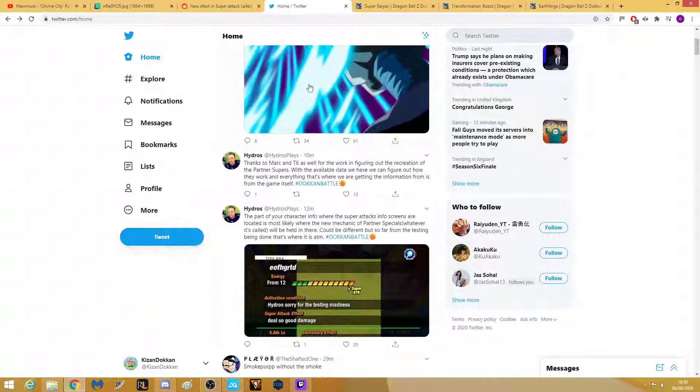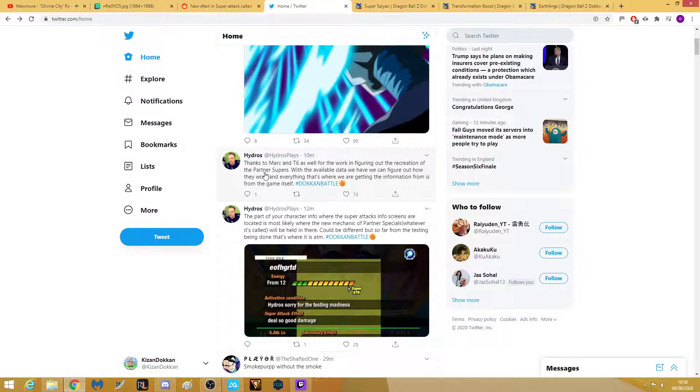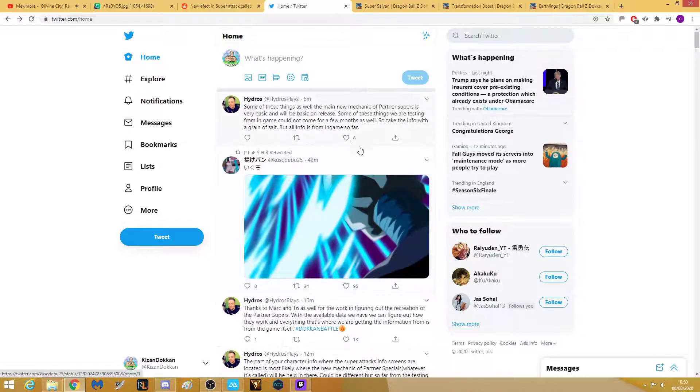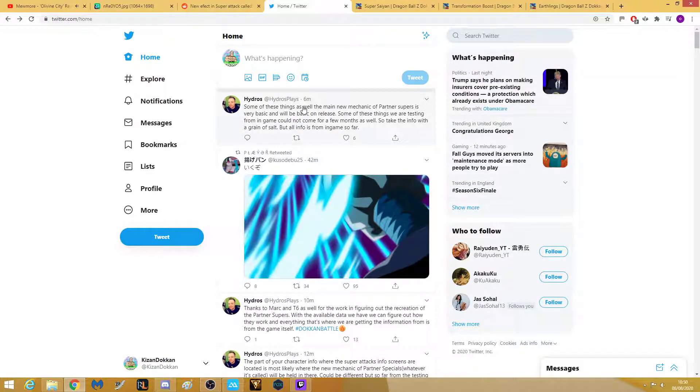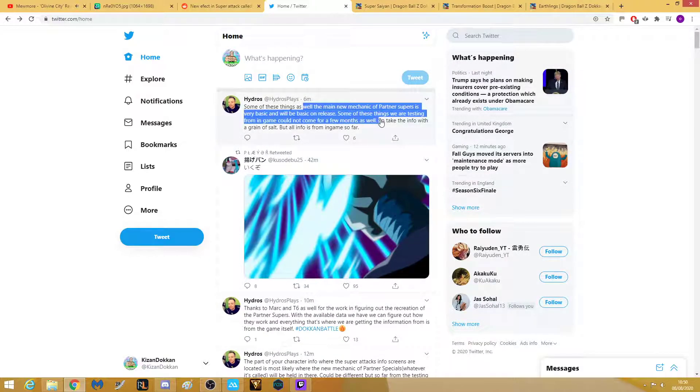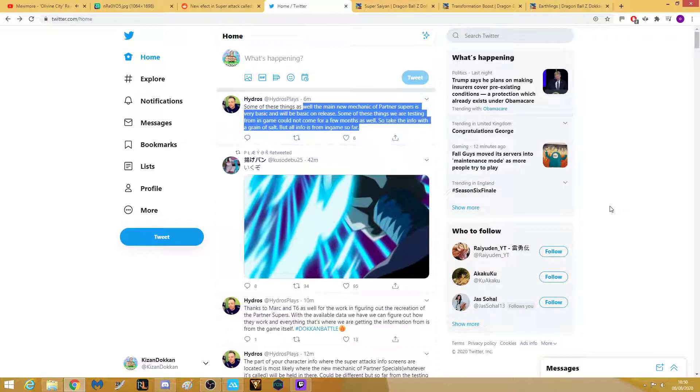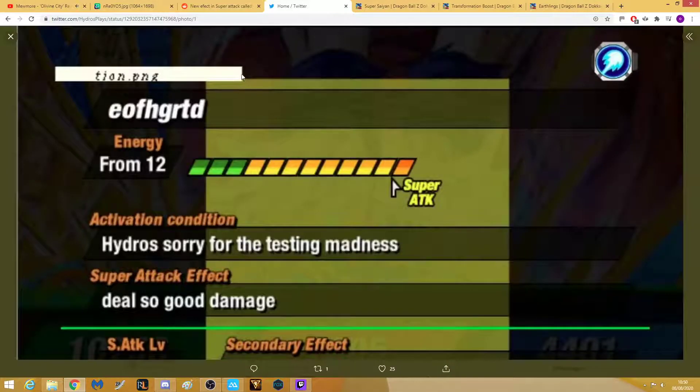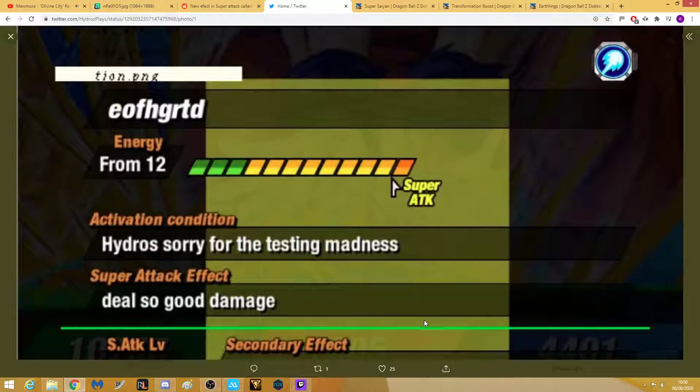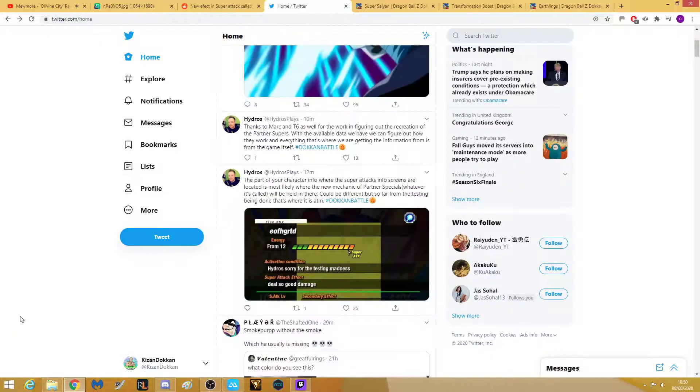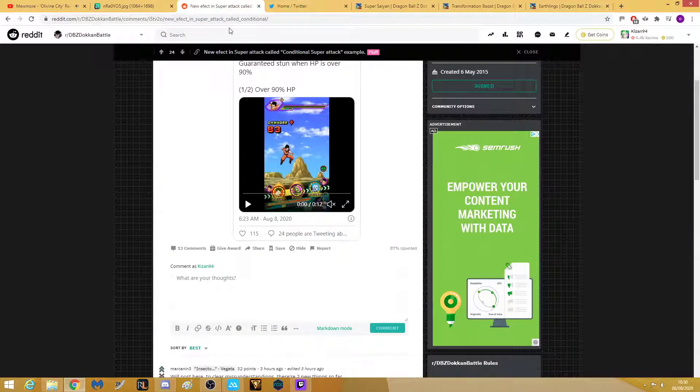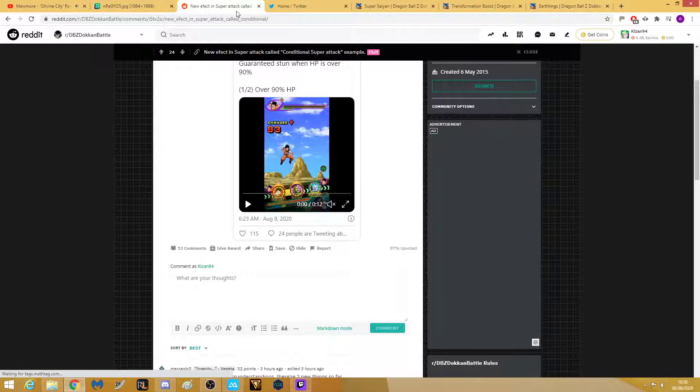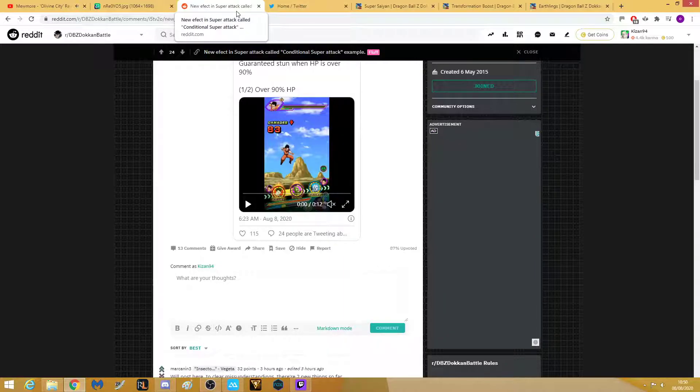Hydross, shout out to him, he has been doing information all the time about this because it's literally just coming out. They're saying it's going to be a pretty basic release but they're testing. All this stuff is coming from the actual game. He's saying that in the super attack page, the super attack page will be expanding and that is when it will tell you about activation condition and the secondary effects, everything like that will be coming from there.